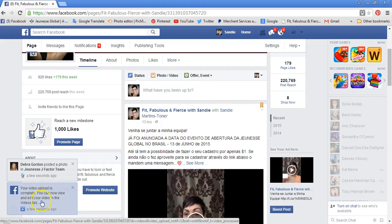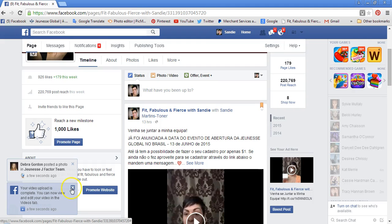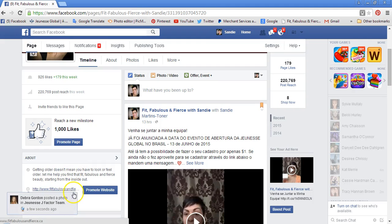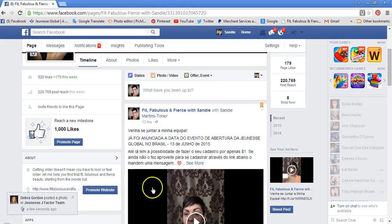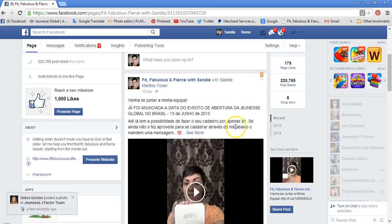If you want to make any edits, this is the time to do so. You can also at this point choose a thumbnail for that video. Otherwise, you are completely done — you have a clean link. You can now share it from your Facebook page.